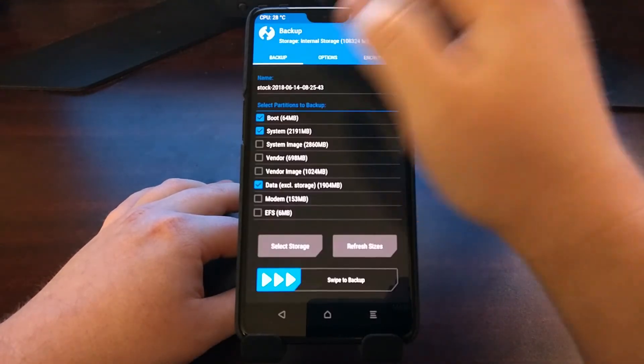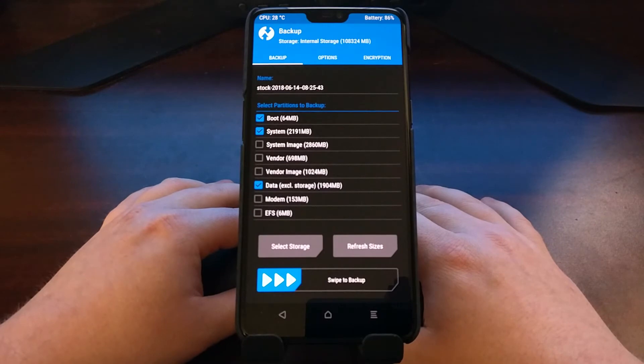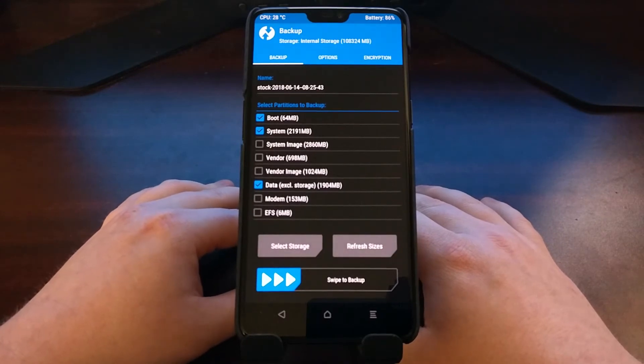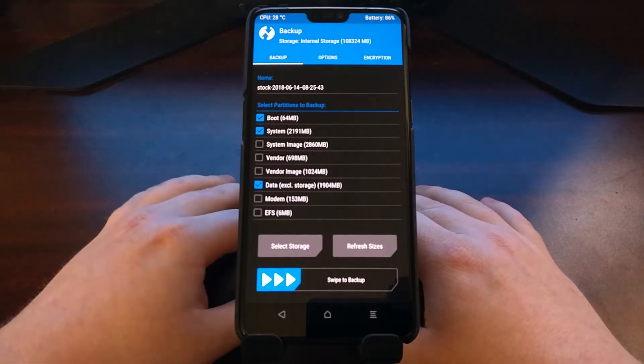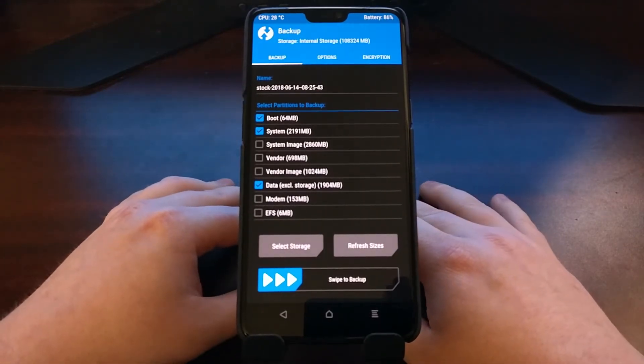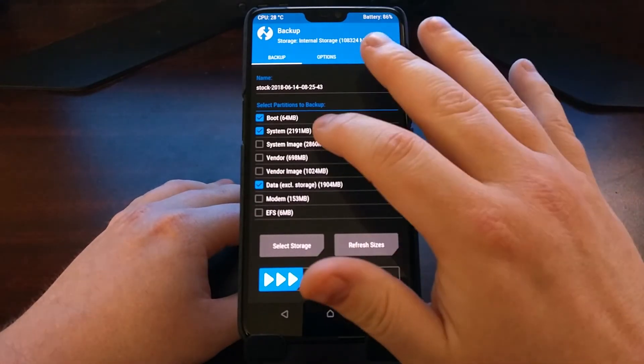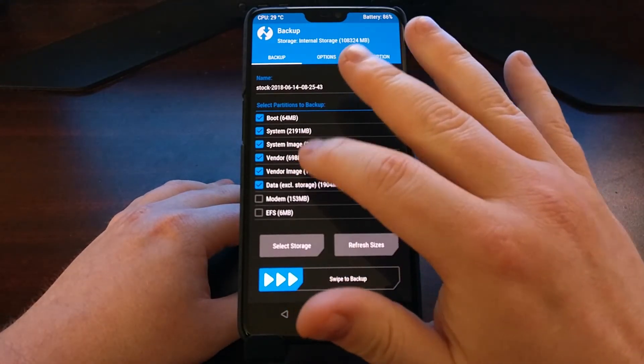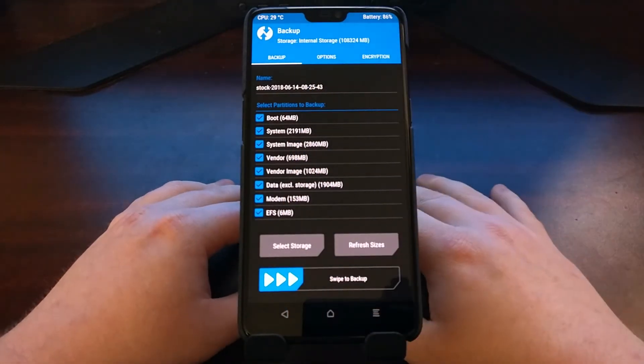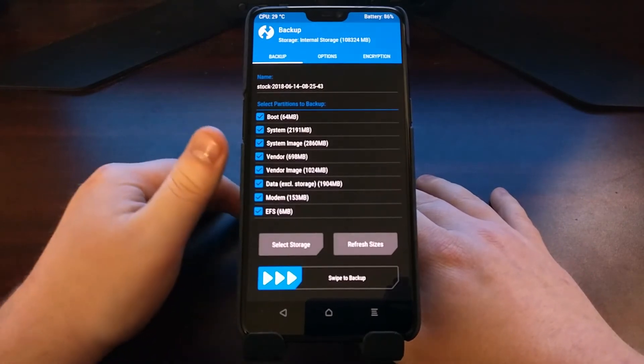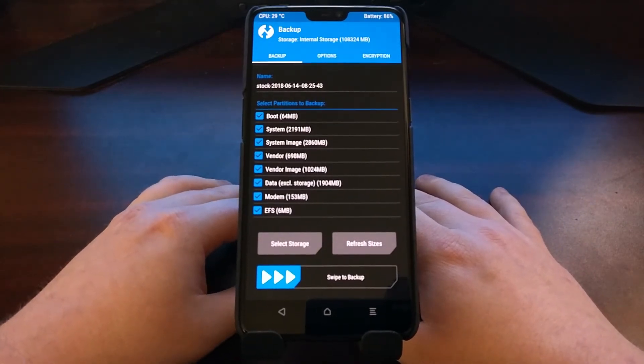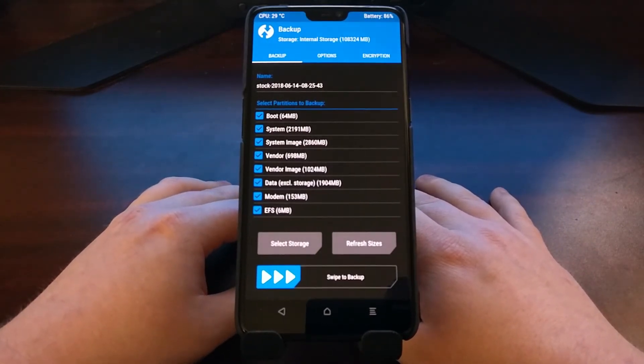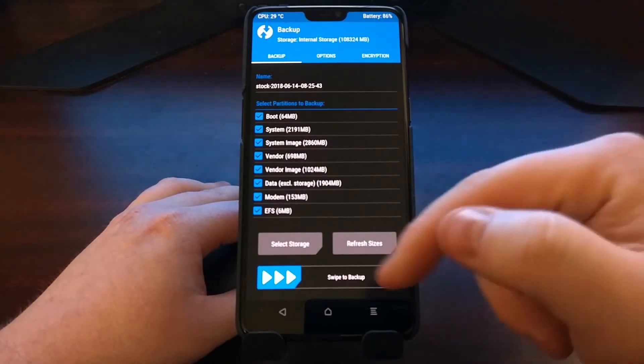Once you have picked out your name, we want to do a full backup. You should have at least one full backup on hand, so you're going to want to go ahead and select all the partitions that we have on screen.